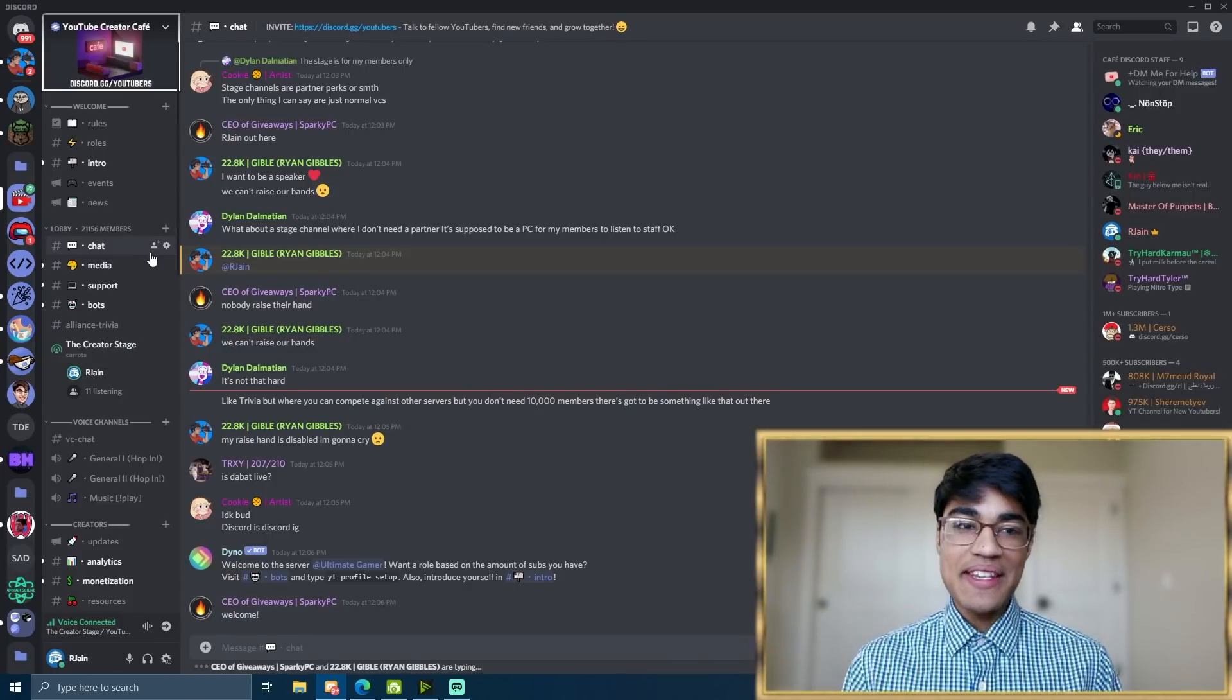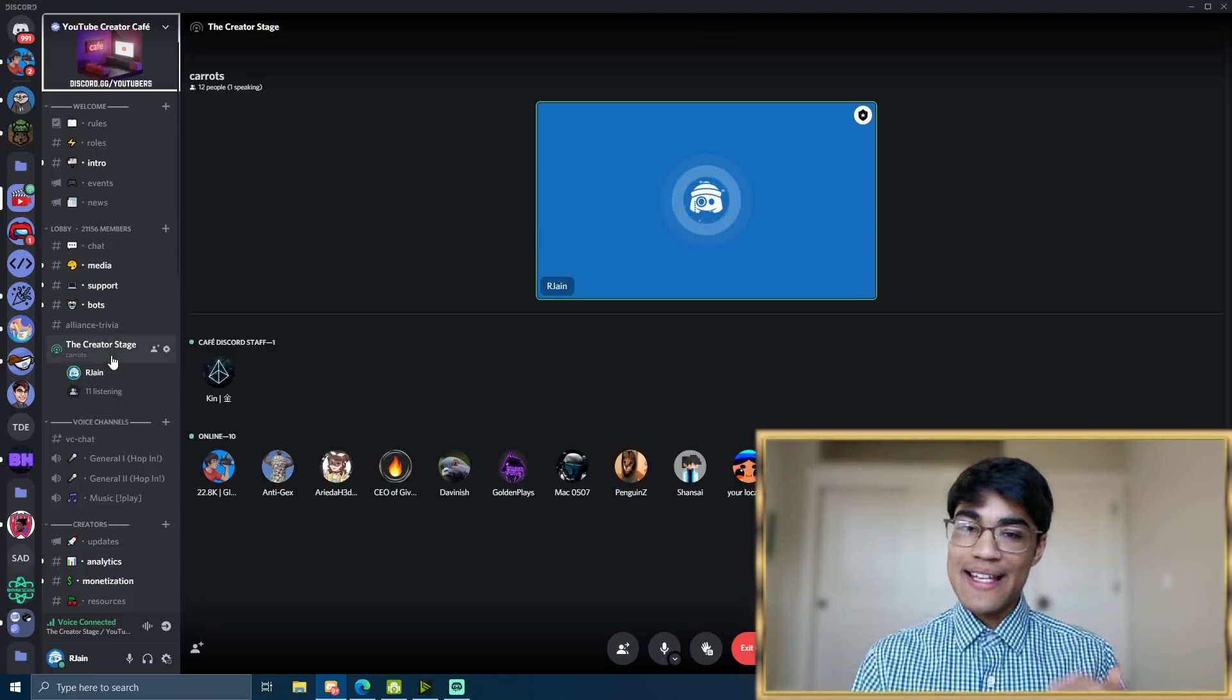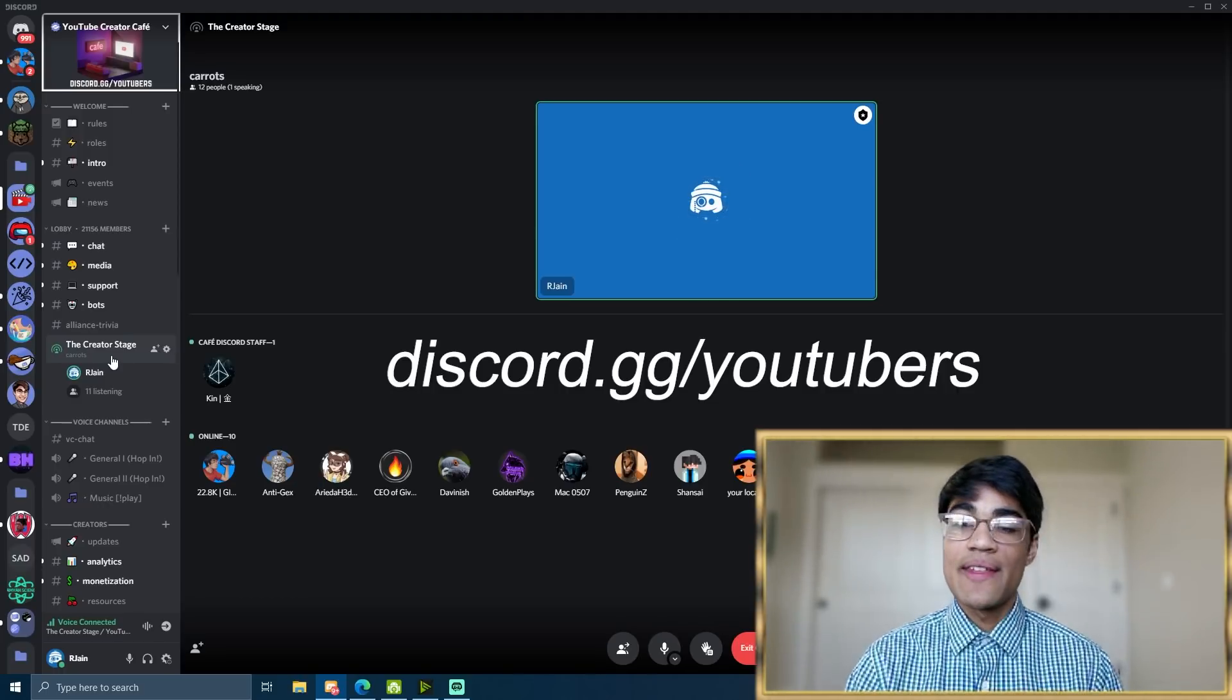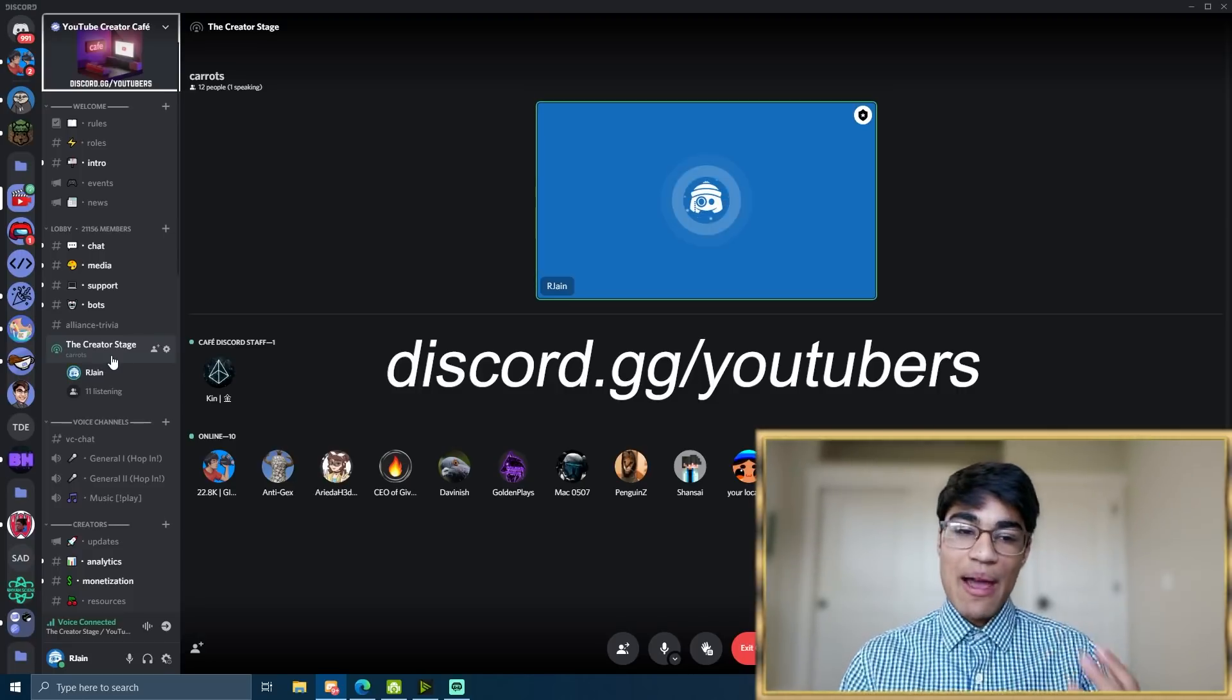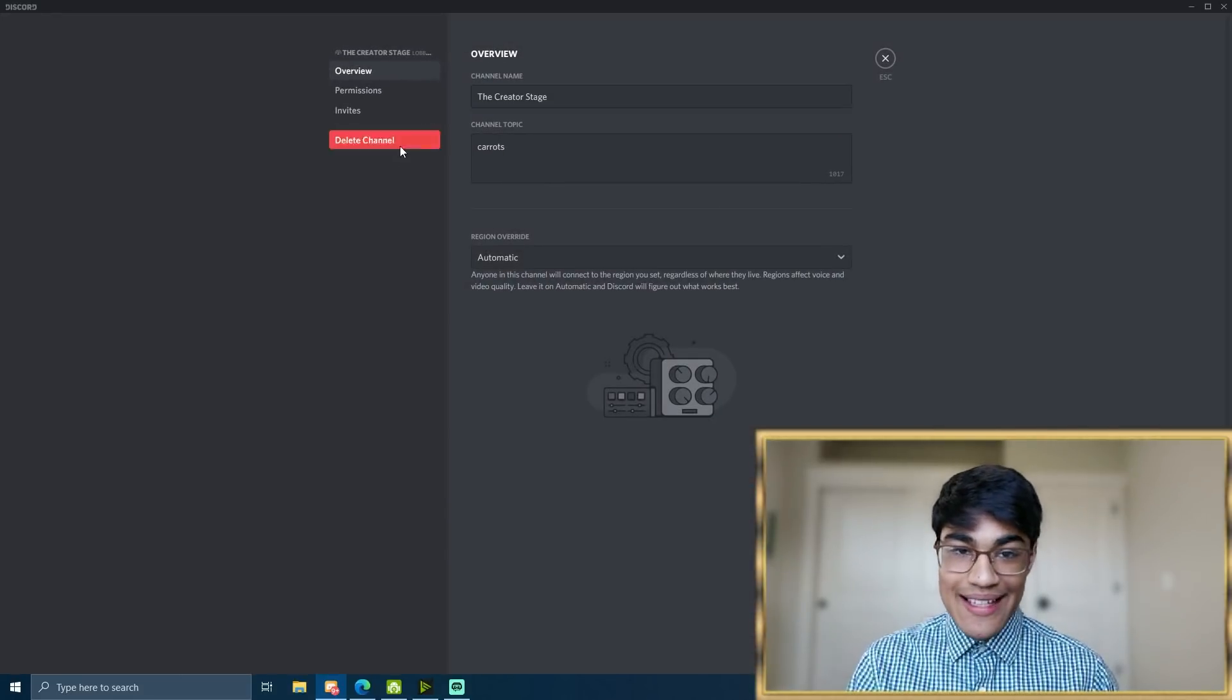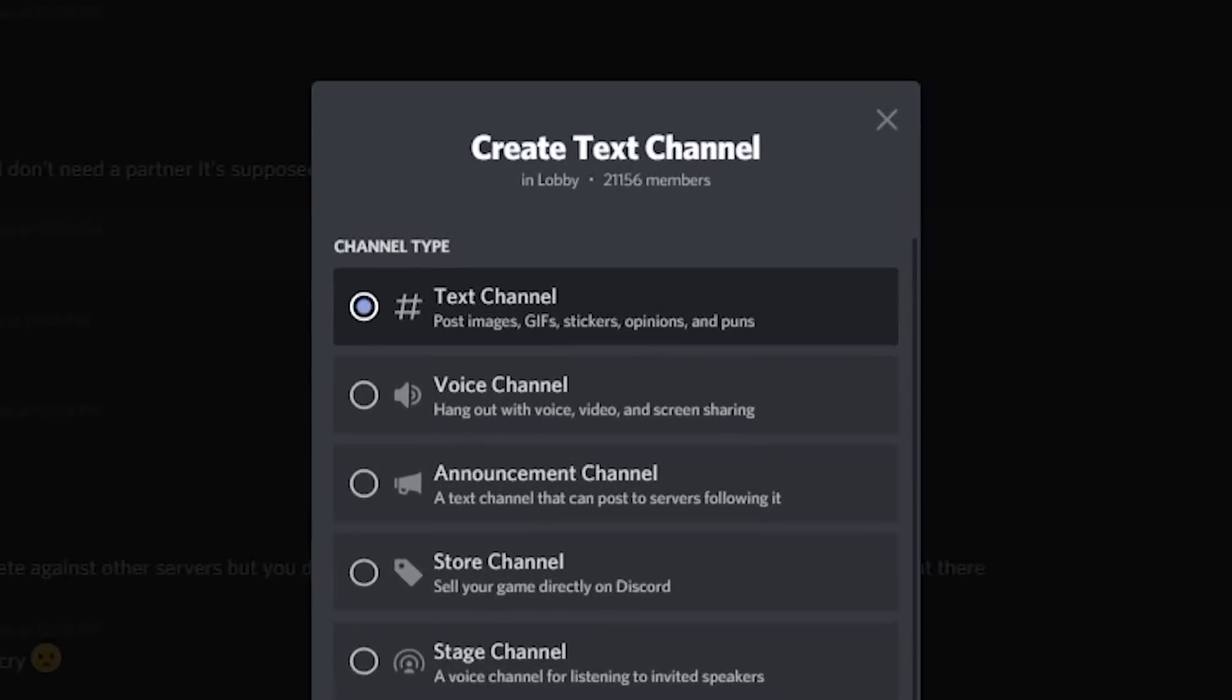So as you can see here, I'm in my Discord server called the YouTube Creator Cafe. And if you want to test out Stage Channels, get a see for the audio types of events we do, make sure you join. The invite is Discord.gg slash YouTubers. Anyway, I'm over here on the stage called the Creator Stage. And let me really quickly delete this channel and recreate it so you can actually see how this works.